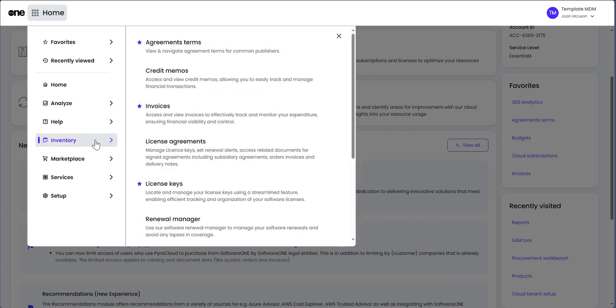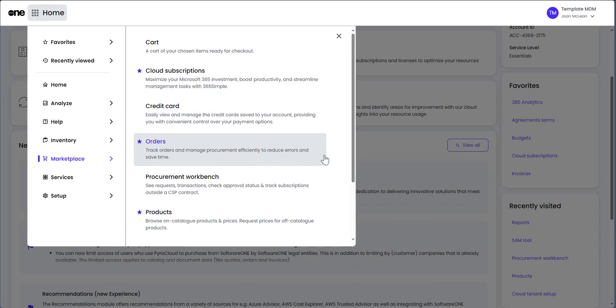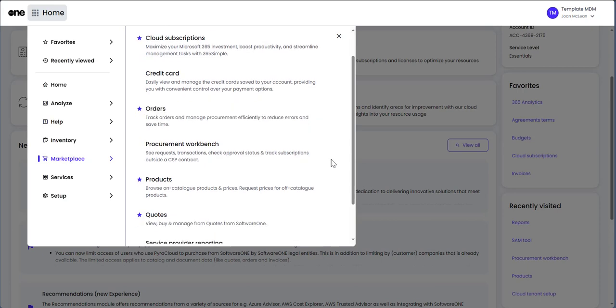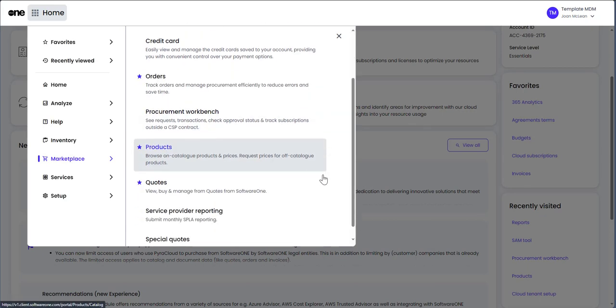Navigate to Marketplace Products to make a purchase, Procurement Workbench to track transactions in progress, and Service Provider Reporting to submit SPLA accounts.